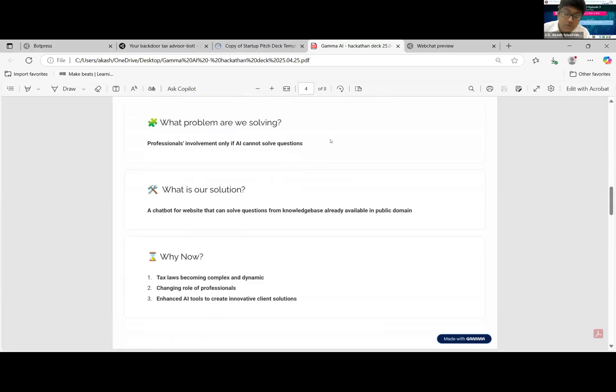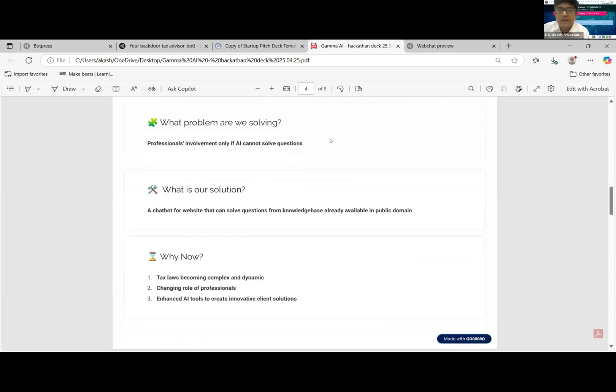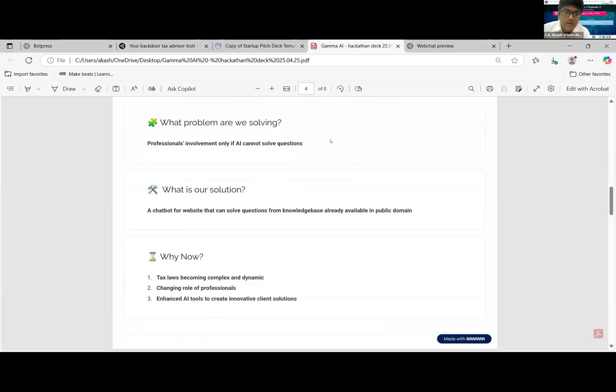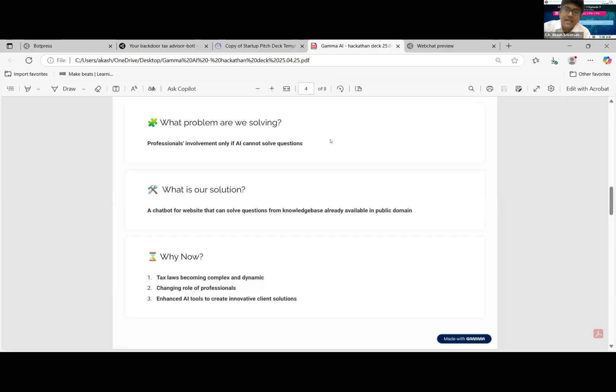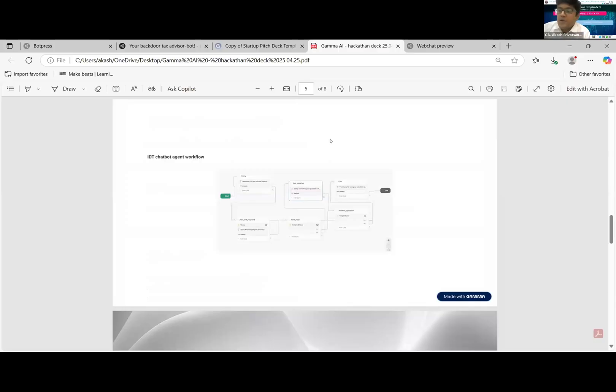Integrating this bot in websites or in signatures after emails will be very helpful for professionals to target only issues which need to come to their knowledge. Now why this bot? Because tax laws are becoming complex and dynamic. Example: GST is coming new, Customs is becoming entirely revamped, changing role of professionals, and enhanced AI tools like Bot Press which I'm going to show you next, which allows professionals to take help off.